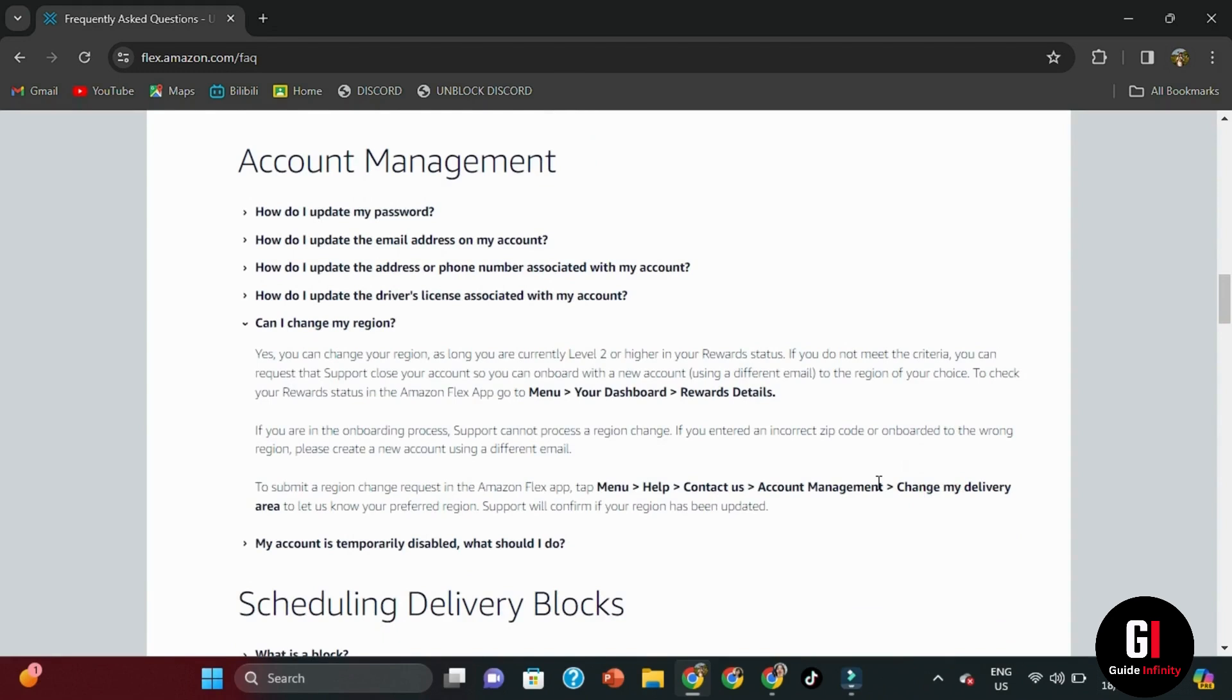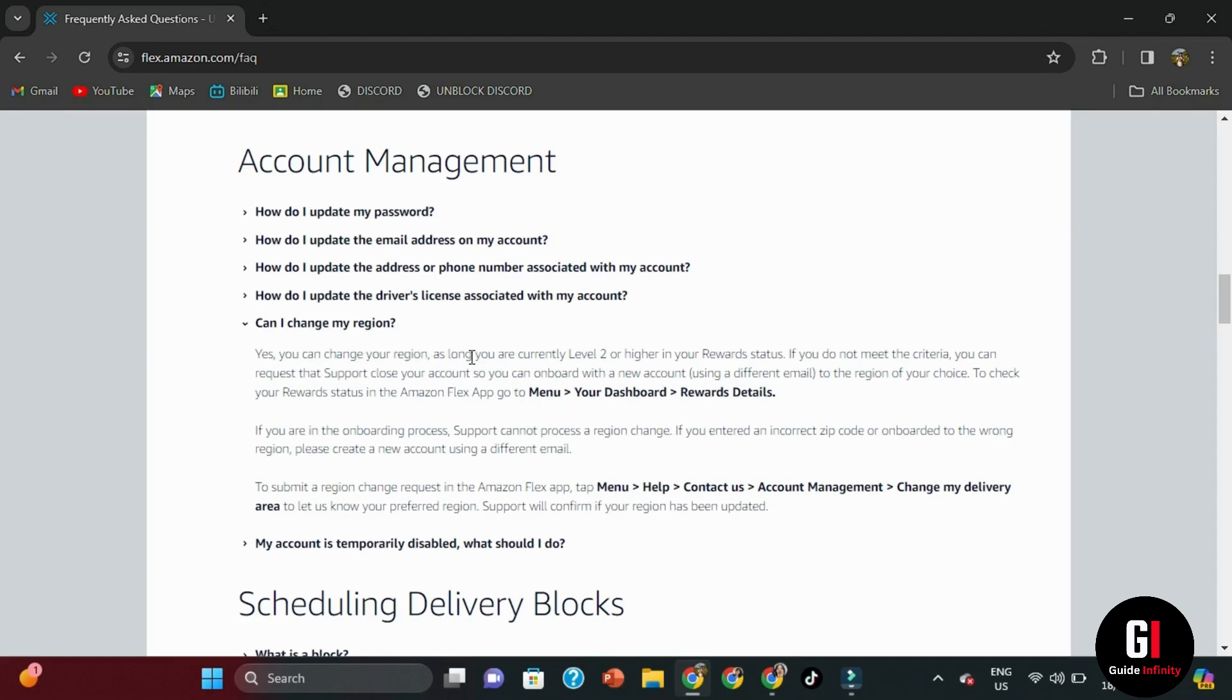And to submit a region change request in the Amazon Flex app, tap onto menu, then help, then contact us, then account management, then change my delivery area to let Amazon Flex know your preferred region and support will confirm if your region has been updated. So all you have to do is to follow these easy steps.